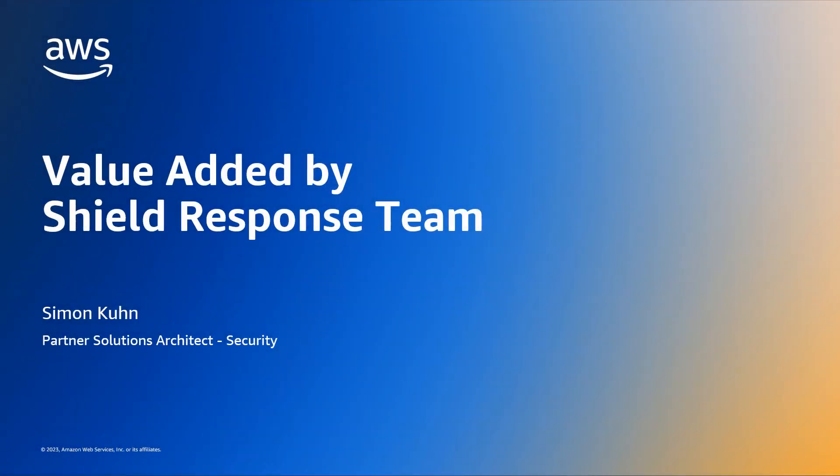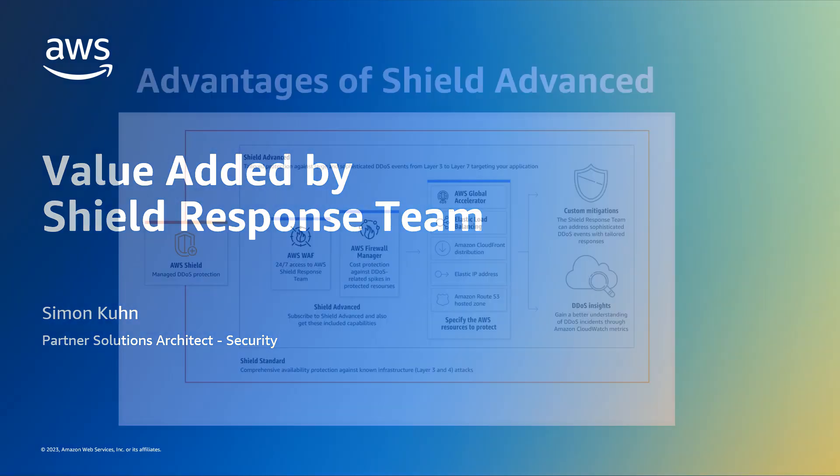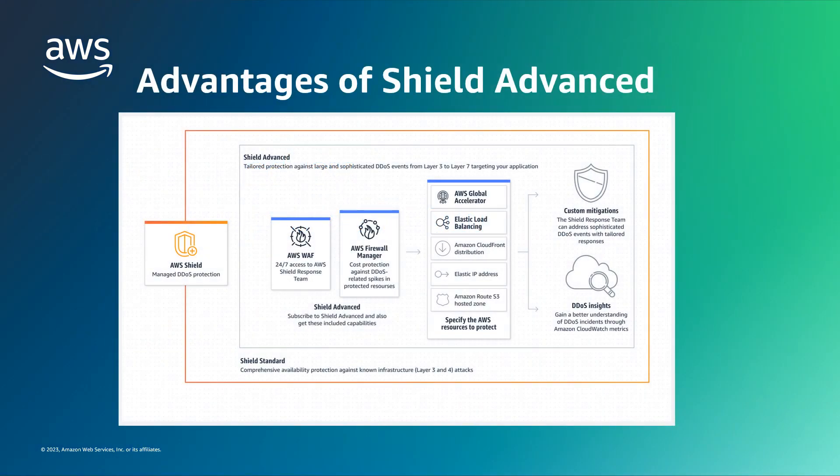Hi, my name is Simon, and I'm a Solutions Architect here at AWS. Customers ask me sometimes what the value is for having access to the Shield response team through their Shield Advanced subscriptions.